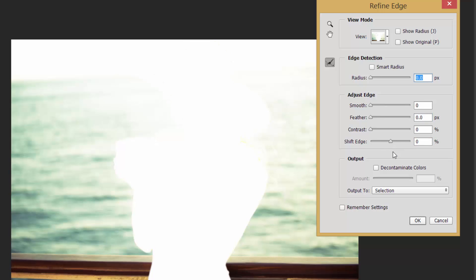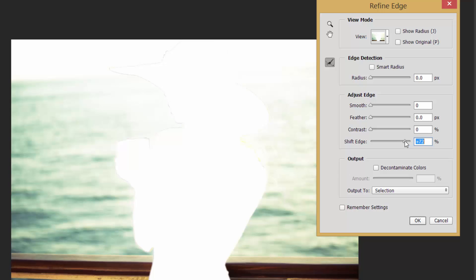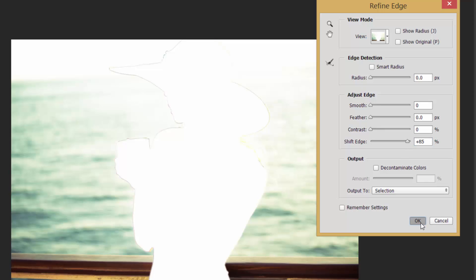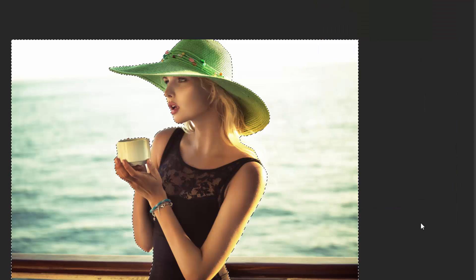You can also shift the edge. So we're removing the background from the image, so we probably want to make it so that there's no background left on her. We want to make sure that she does have a border there, so there we go.